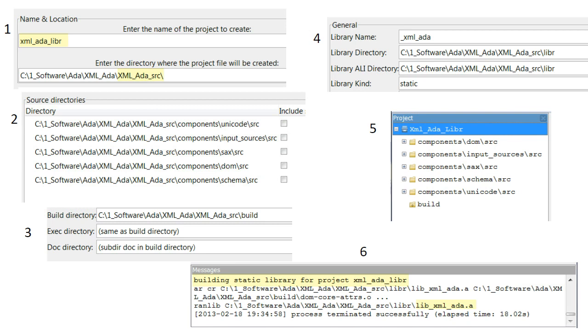This screenshot shows the information provided to the GNAT Project Manager in order to create a project file that produces a single static library file.